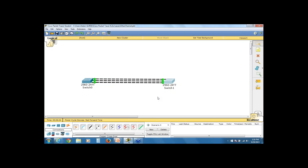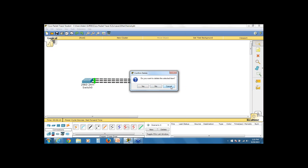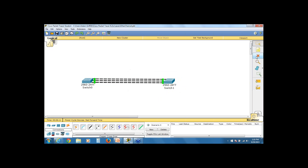Let's say I disconnect one of these cables — unplugging one of the physical interfaces from the EtherChannel group. Notice that spanning tree does not recalculate. EtherChannel absorbs that minor topology change, keeping the remaining two links forwarding without triggering a spanning tree election.